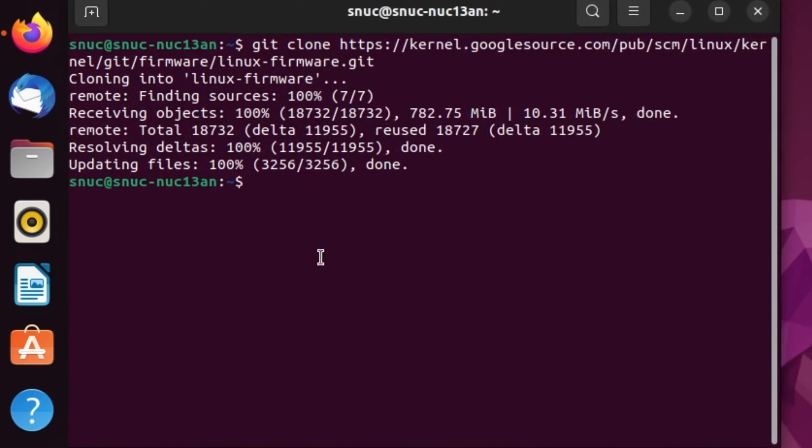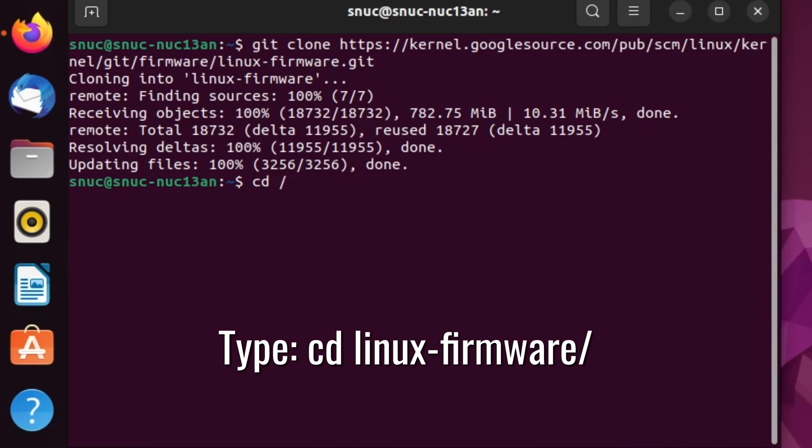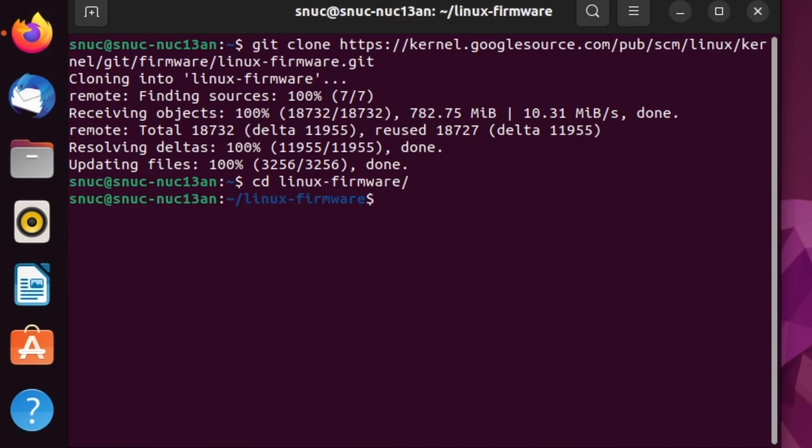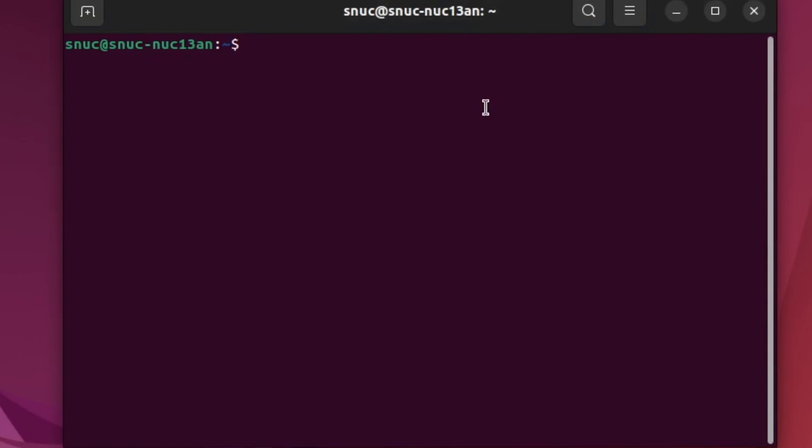Once the clone has completed, we're going to type the command cd linux-firmware and hit enter. Then we're going to open a new terminal.